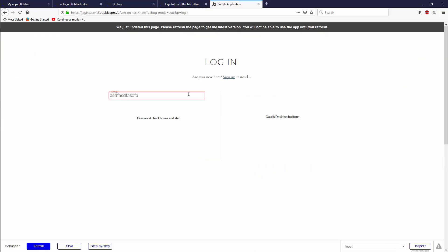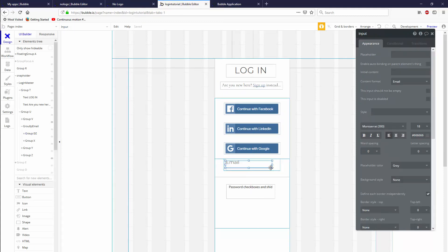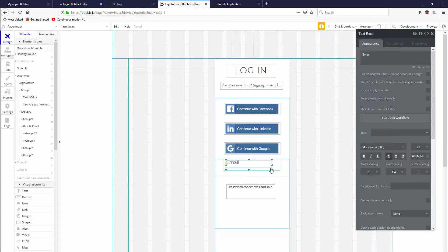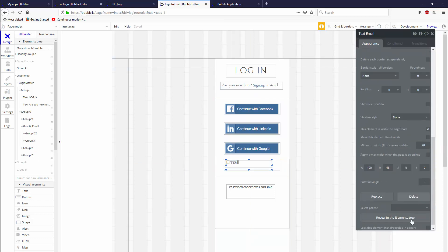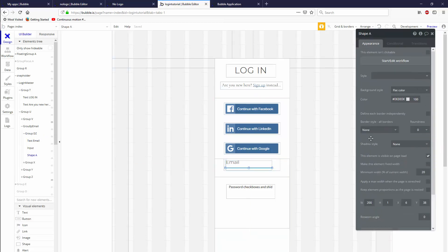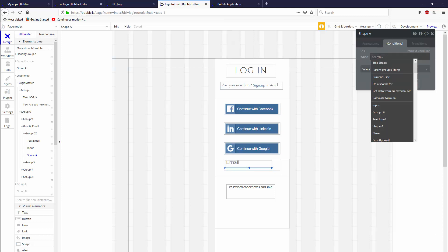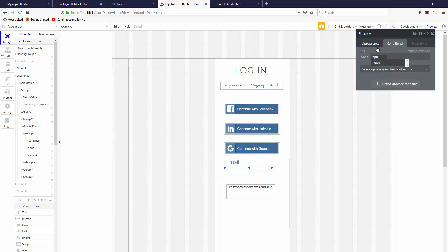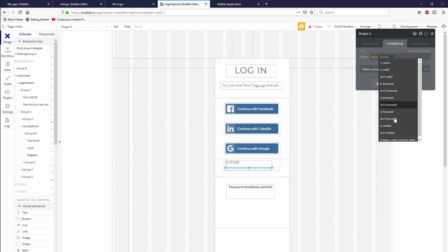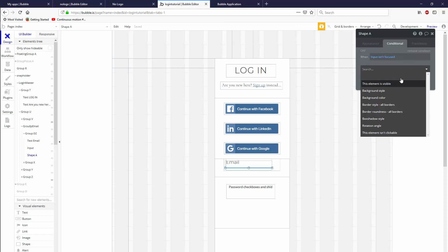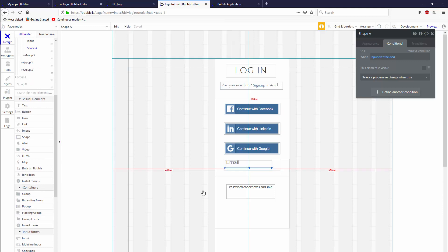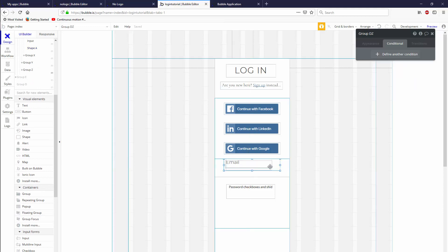And last but not least, the shape, I don't want actually sitting on top here. I want it to basically appear. So we're going to go shape. Can we just grab it from the elements tree instead of trying to click on it all the time? We're going to say visible on page load, yes. And when input isn't focused, then we're going to say it's not visible. So basically it's visible on page load, then it disappears until the element is focused again.